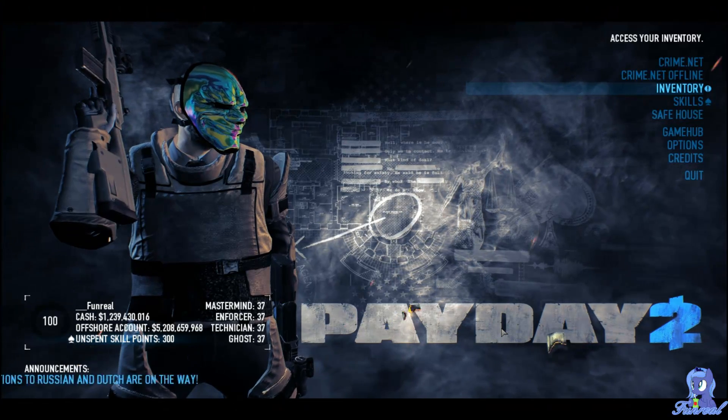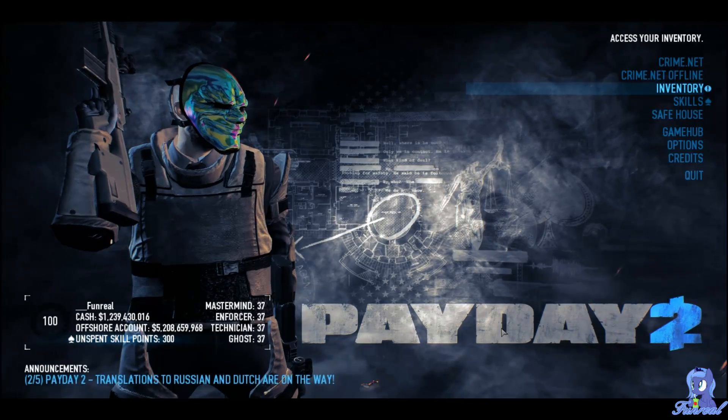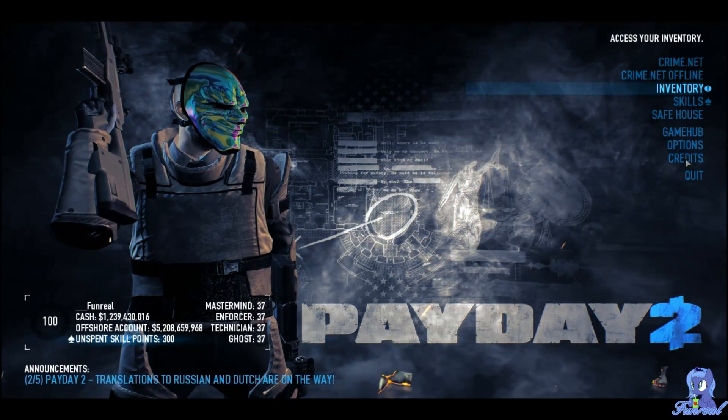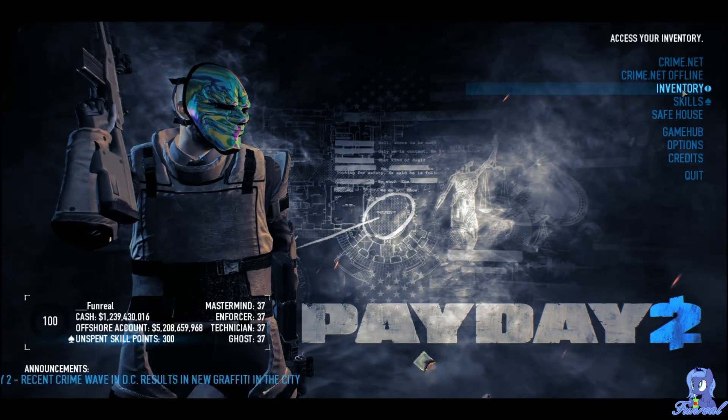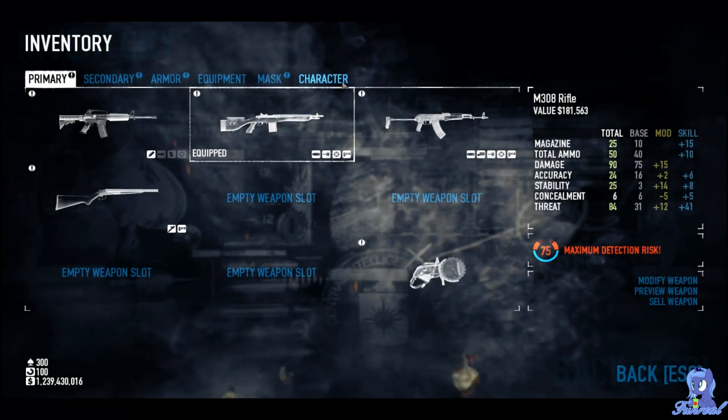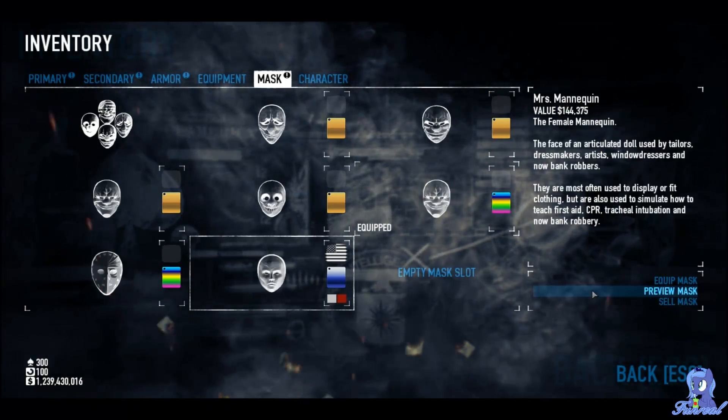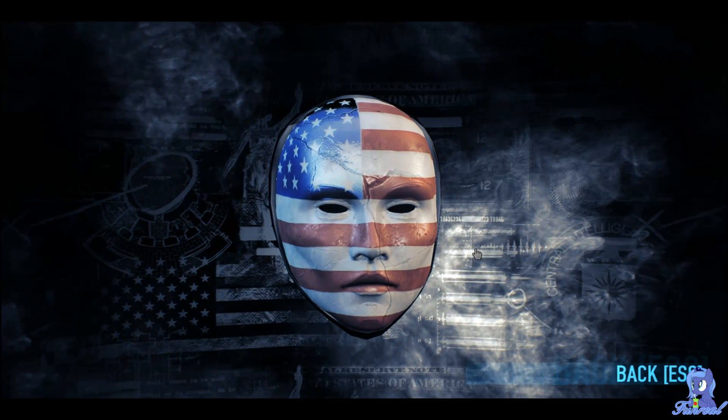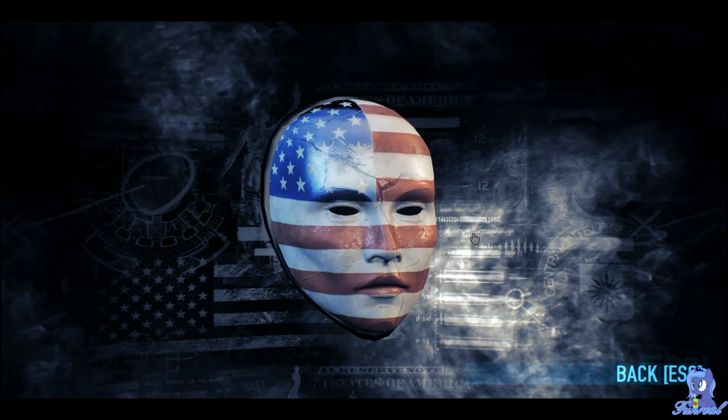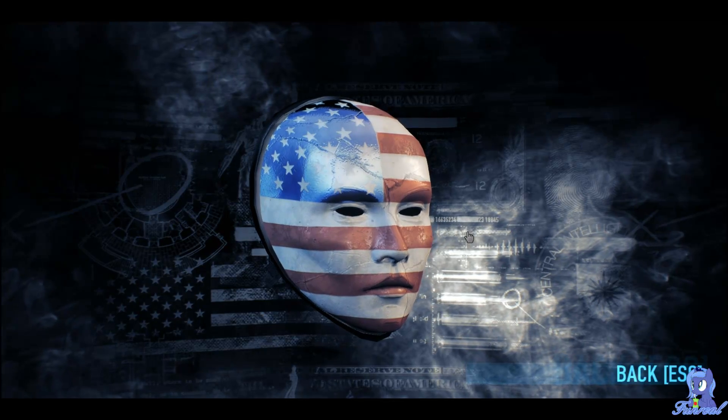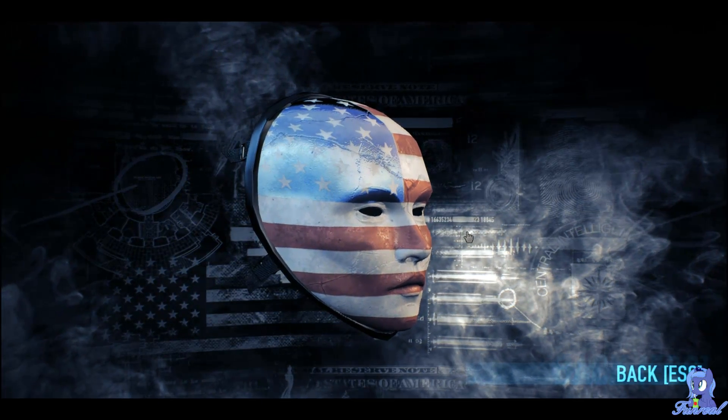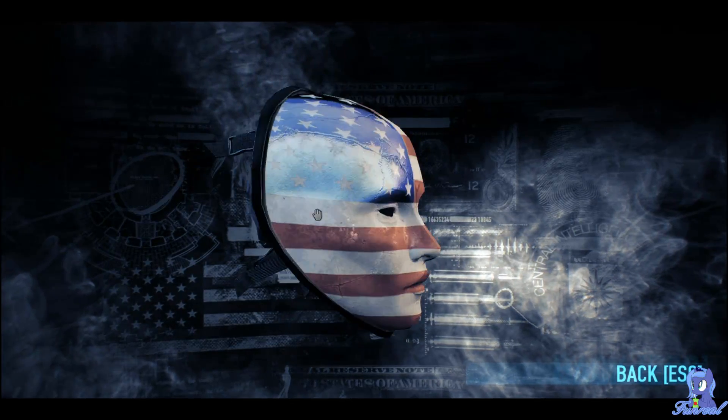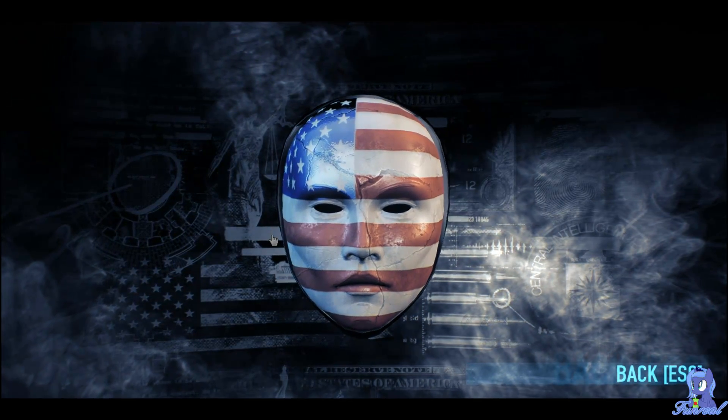Now I am in Payday 2, the ripper is running and I could now already start ripping the models I want but I want specific models like this mask. When I now hit my ripping button the game will freeze for a short moment. Depending on how many models the game has loaded it could take longer or not so long.